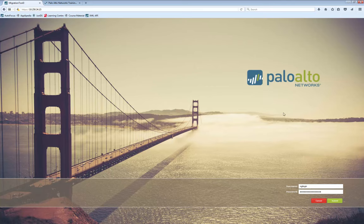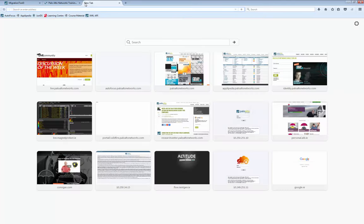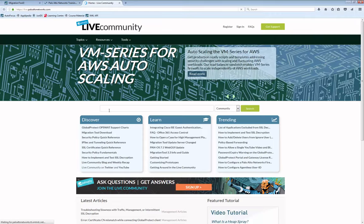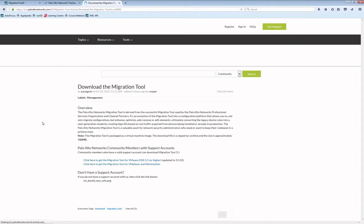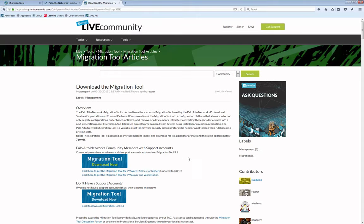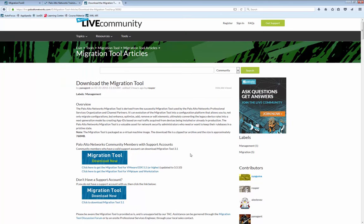The Migration Tool is available from Palo Alto Networks free of charge. If you go to live.paloaltonetworks.com — the Palo Alto Networks knowledge base — you'll find the Migration Tool, download it, and there are some articles, documentation, and a couple of good videos giving you an overview.